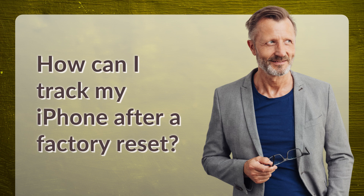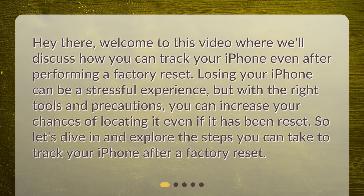How can I track my iPhone after a factory reset? Welcome to this video where we'll discuss how you can track your iPhone even after performing a factory reset. Losing your iPhone can be a stressful experience, but with the right tools and precautions, you can increase your chances of locating it even if it has been reset. Let's dive in and explore the steps you can take.